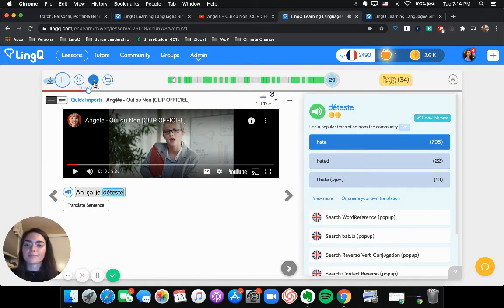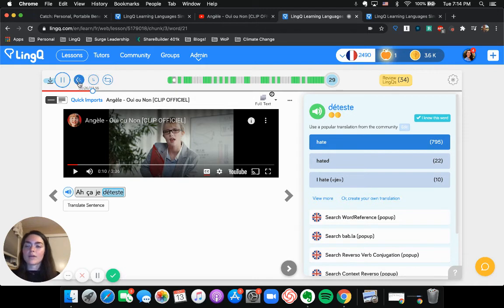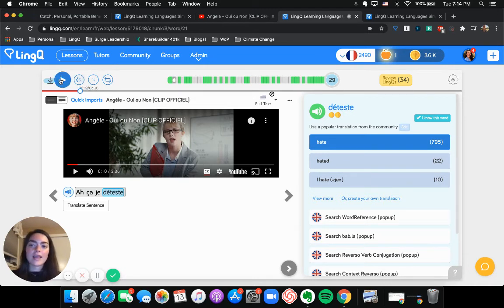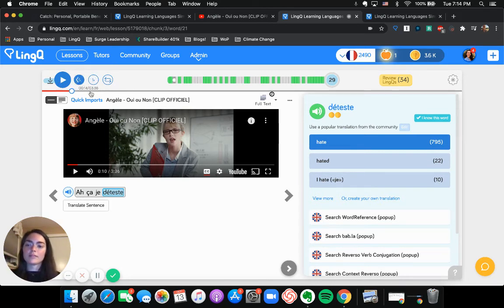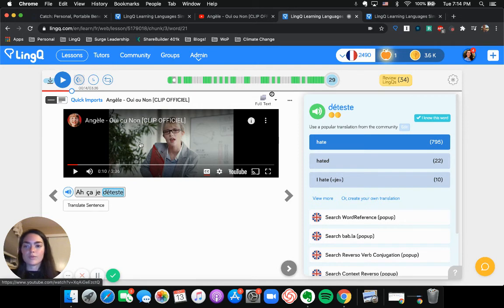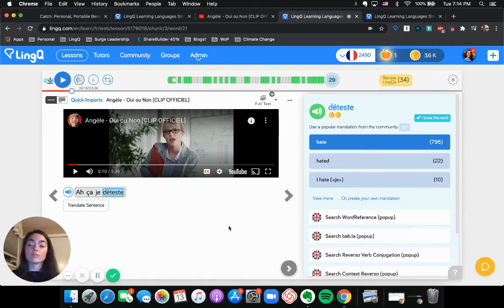And we also have the five seconds back button in case you're like, Hey, I want to hear that again. What was that? I just missed that. You can click this five second back button to rewind the audio back five seconds. So that's all really useful stuff.